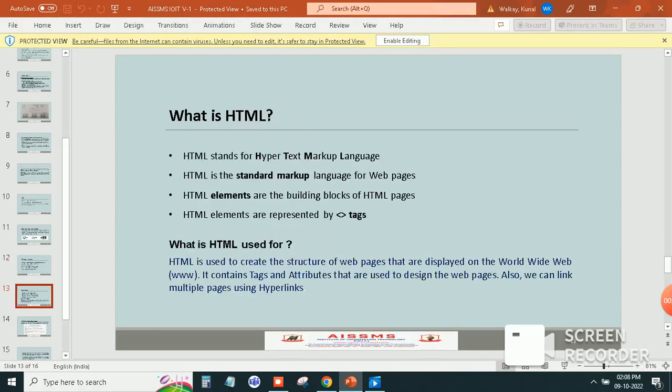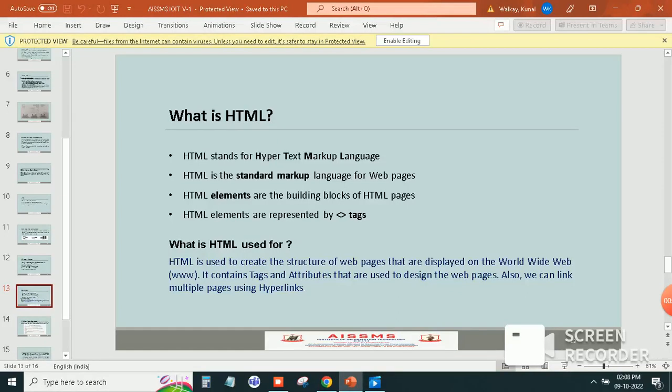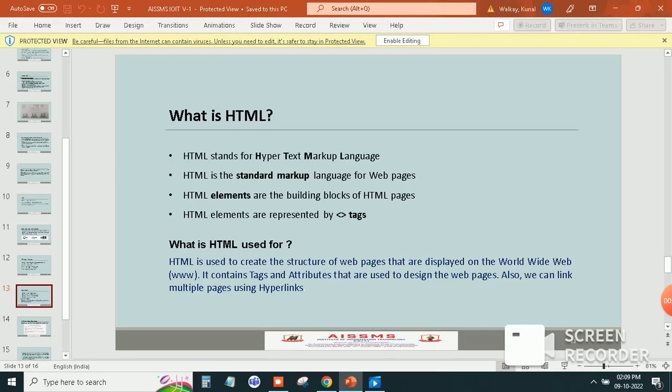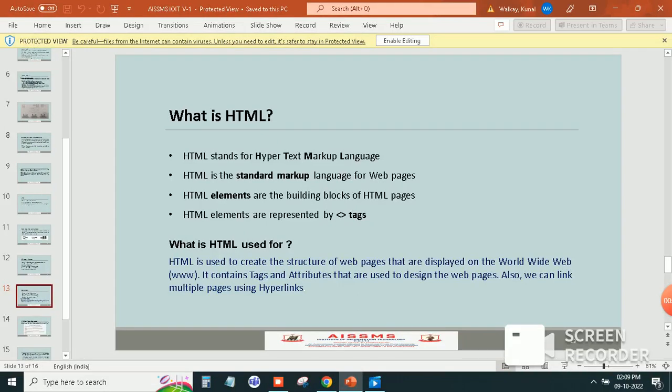Next, what is HTML? HTML stands for Hypertext Markup Language. HTML is the standard markup language for web pages. HTML elements are the building blocks of HTML pages and are represented by tags.